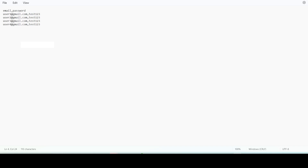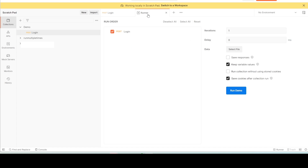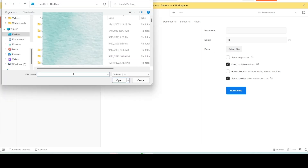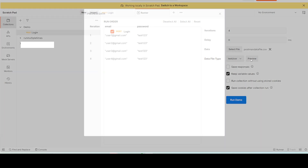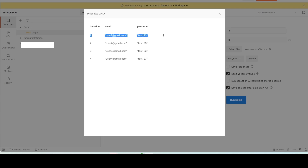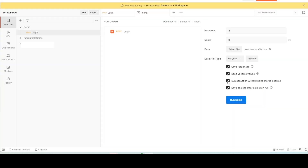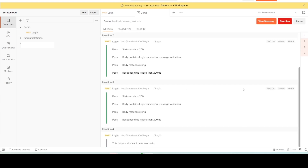Let's go to the Postman collection runner. The default number of iterations is one. Click on 'Select File' and select the CSV file and open it. You'll see the number of iterations automatically changed to match the file. You can also preview the data: first iteration data, second iteration data, third iteration data, and so on. Select any other options as needed, set a delay if you want, then click Run.